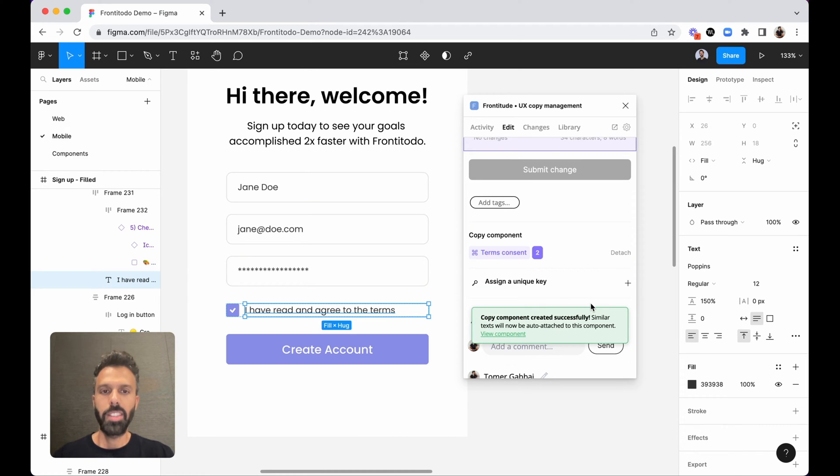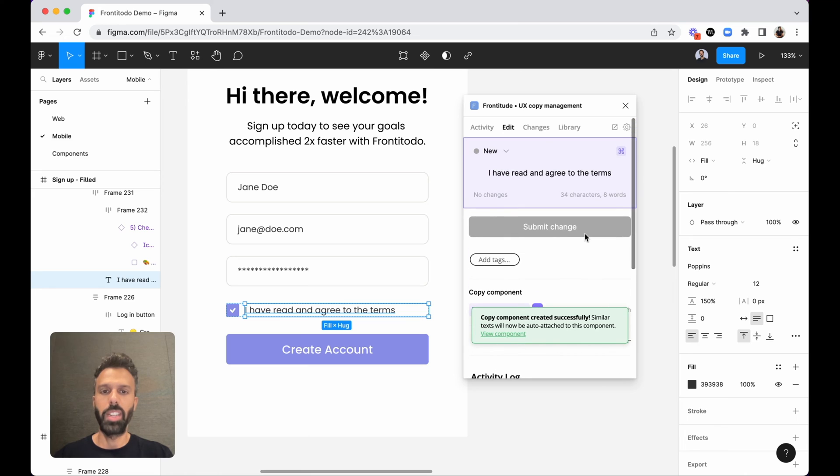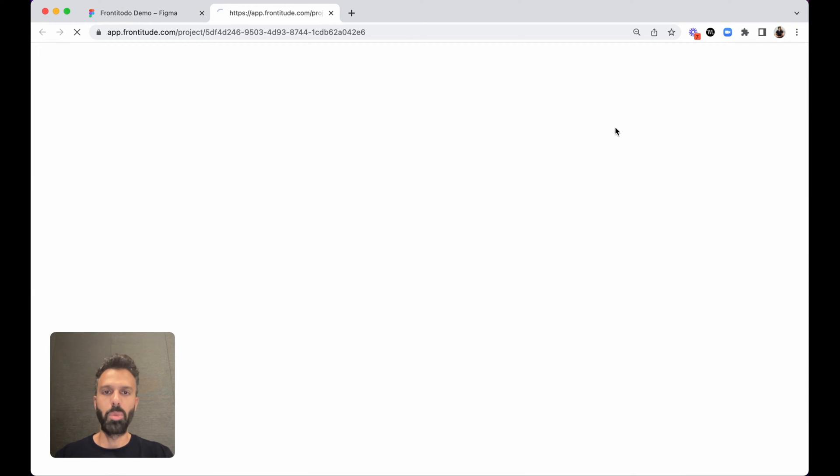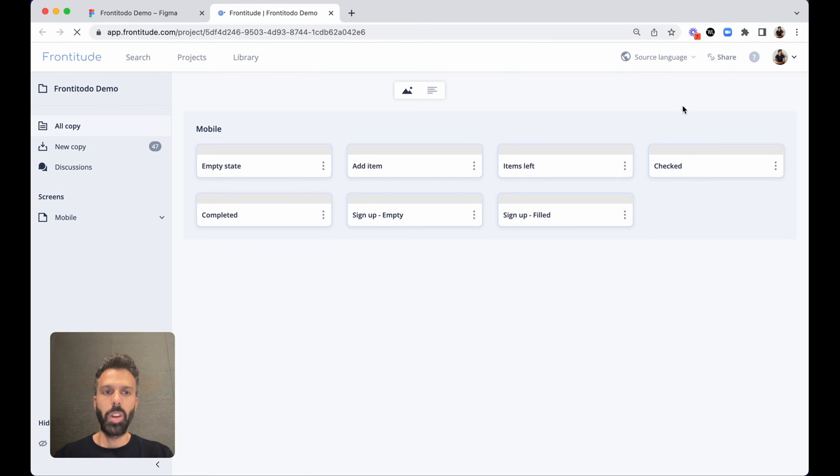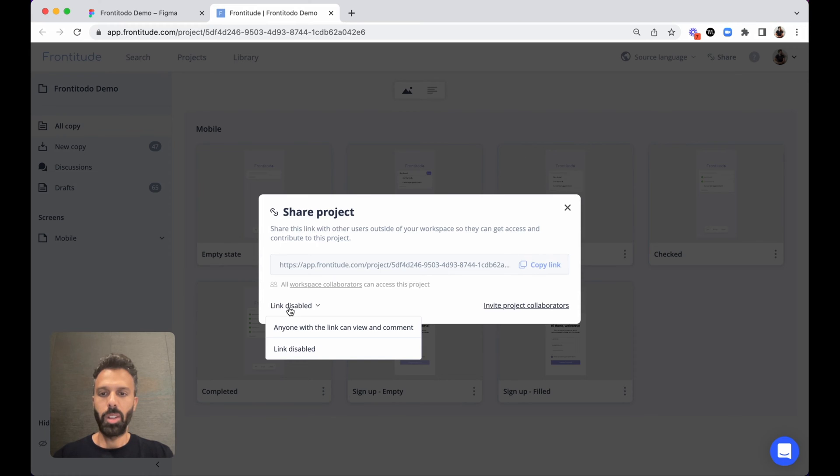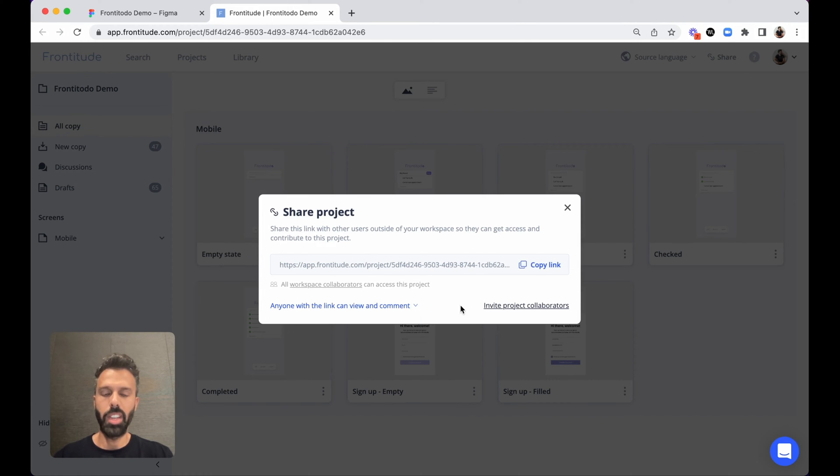Next I would like to get review from the legal team. So I can set it in review and then open Frontitude's web app where I can share a link to the project to send it to them. So I'll configure view and comment access to this link, copy...